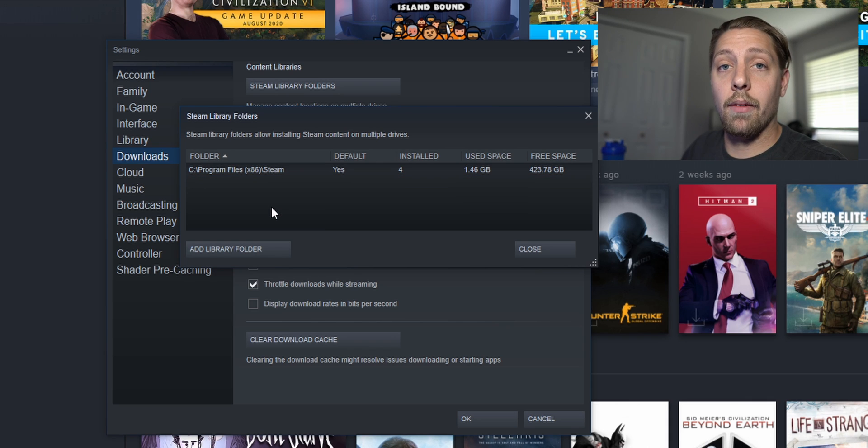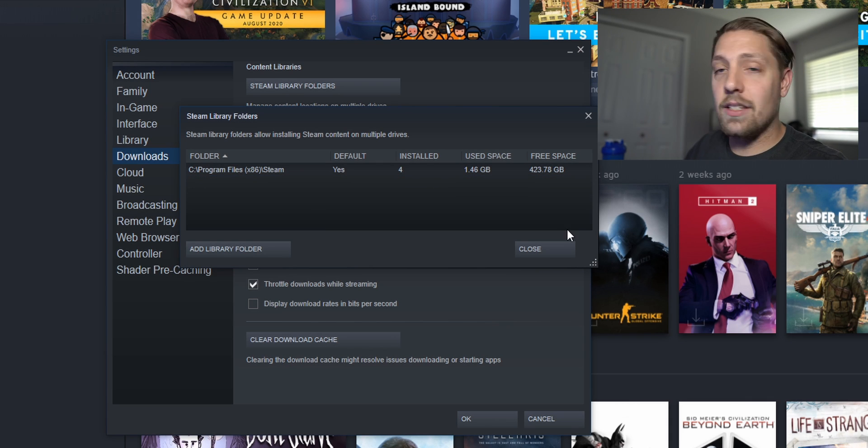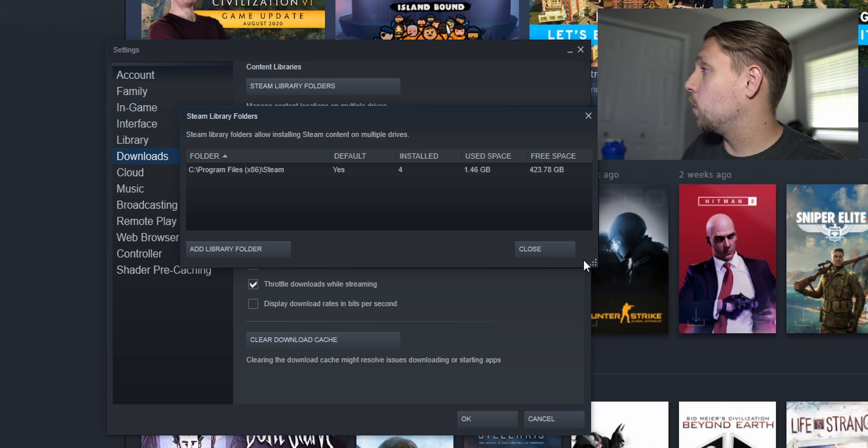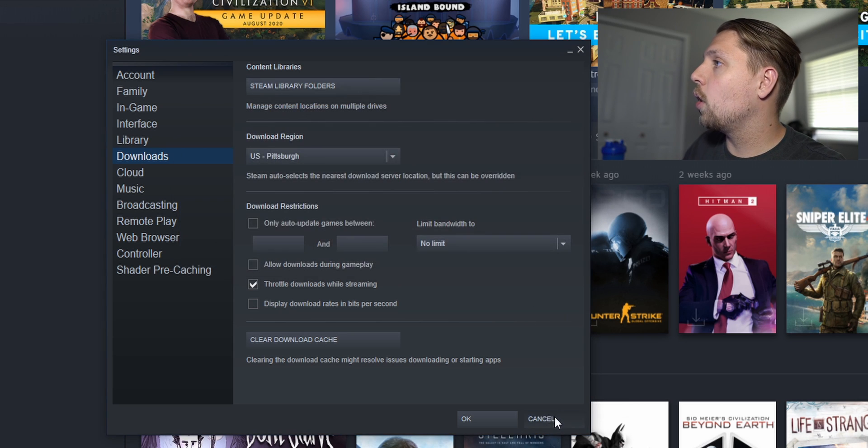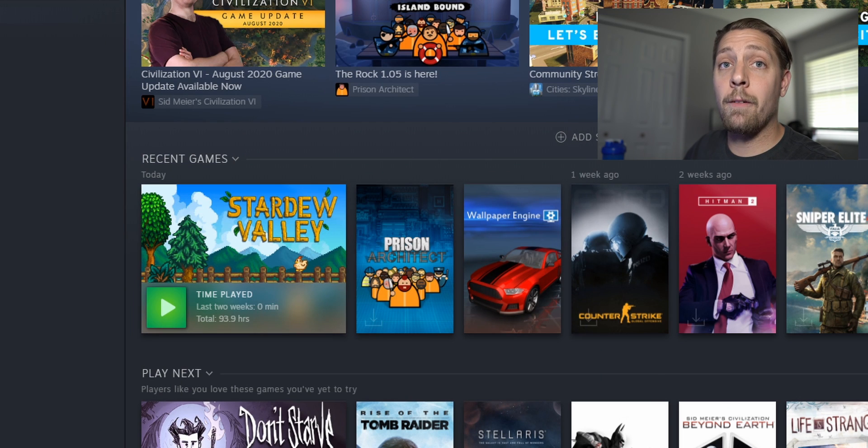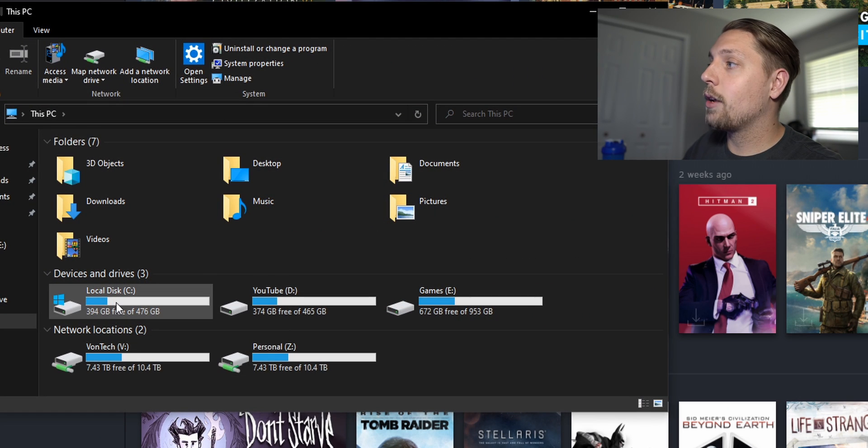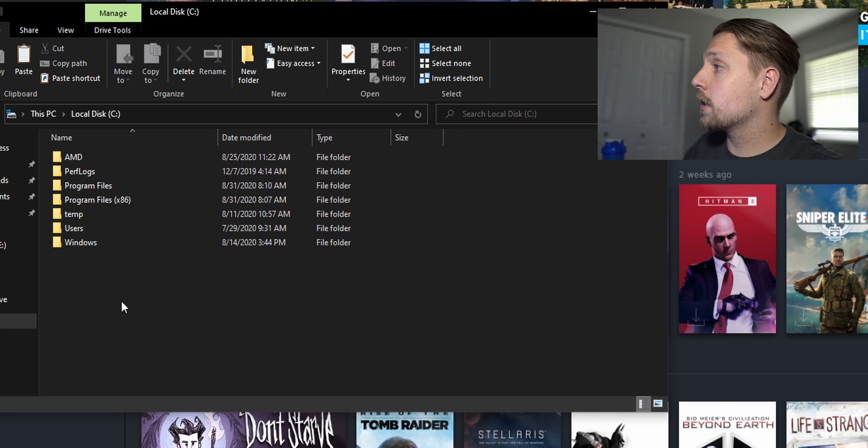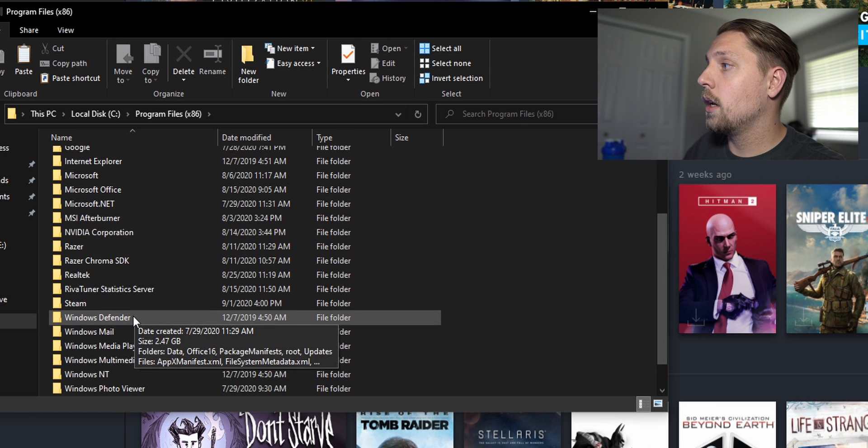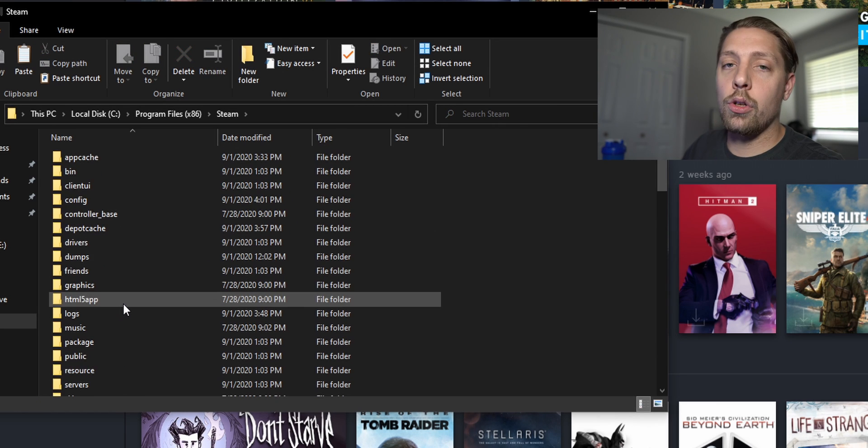If you have 10, 20, 500 games whatever it might be this is the easiest way to bulk transfer your games. So what you're gonna want to do is close all of this, open a file explorer, travel to your C drive your local disk, go to Program Files x86, go to Steam.